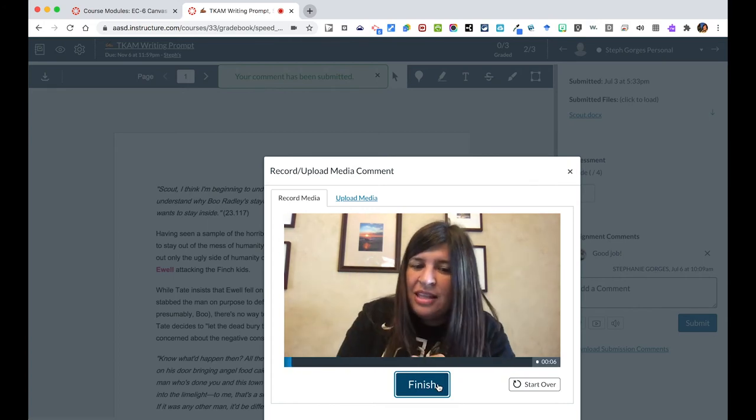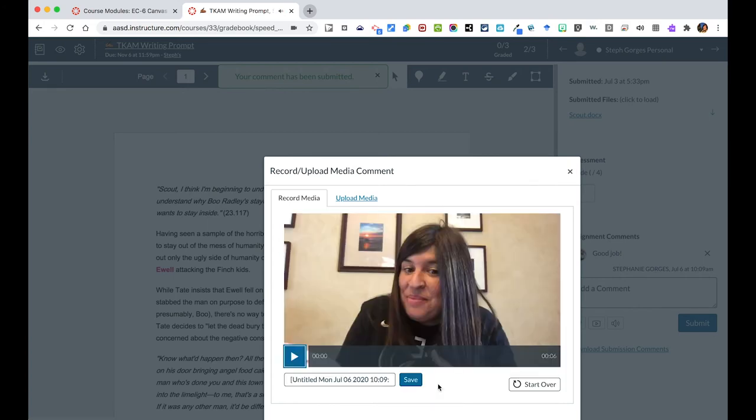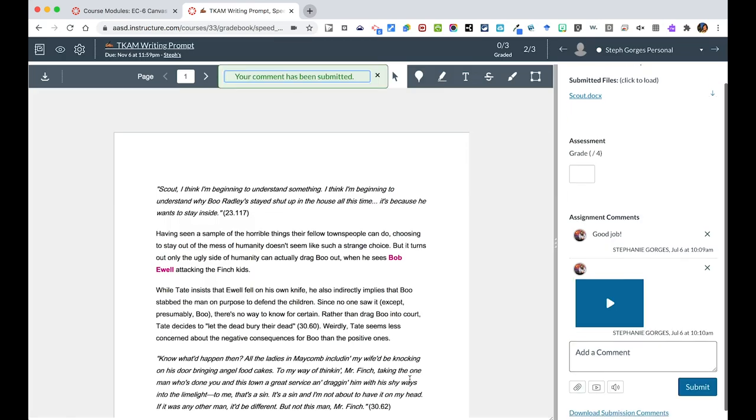After I hit that, I hit finish. I can hit start over or I can say save, and then this will drop over here in the comments area.